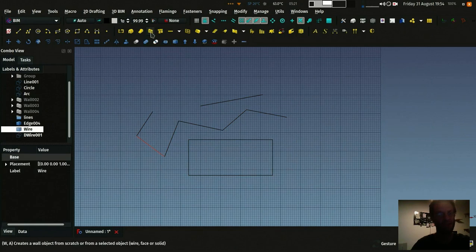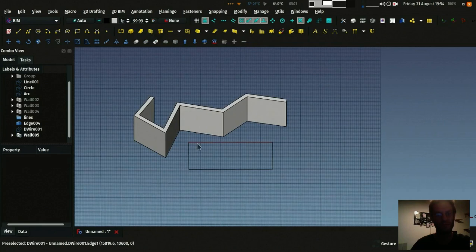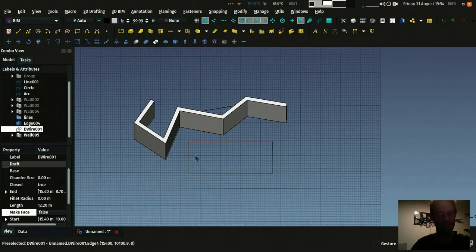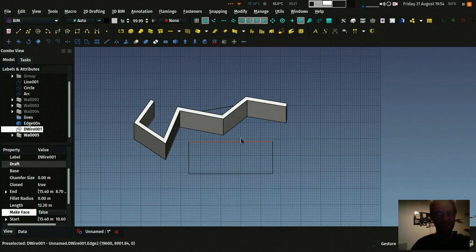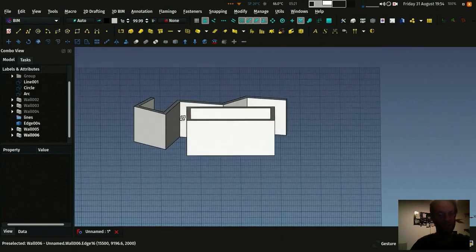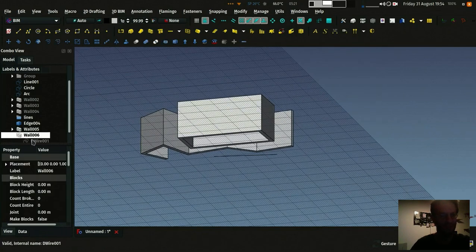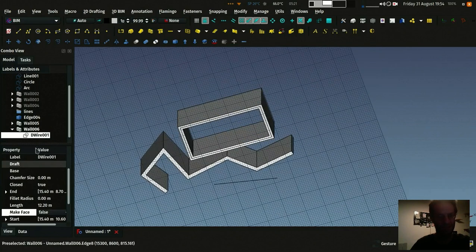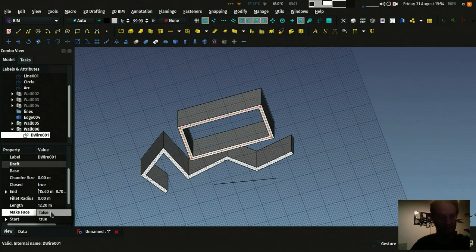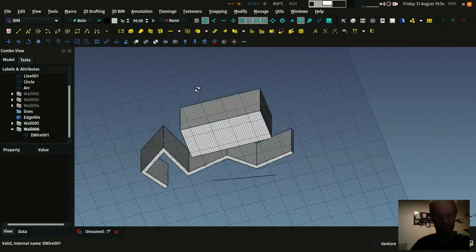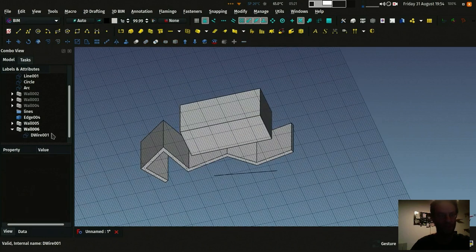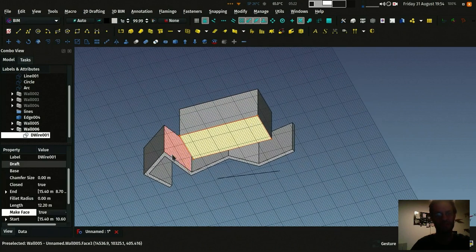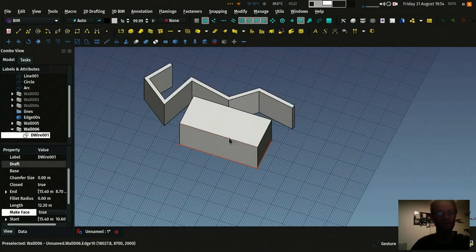And you can use this to make, for example, walls. Check that if this object is now a contour, I had its make face property to false. So if I build a wall, it becomes this. But if I take back my wire, which is here, it's still there inside the wall. And if I change its property to true, what happens is that it has become a face. And the wall, depending on the object it's based on, behaves differently.